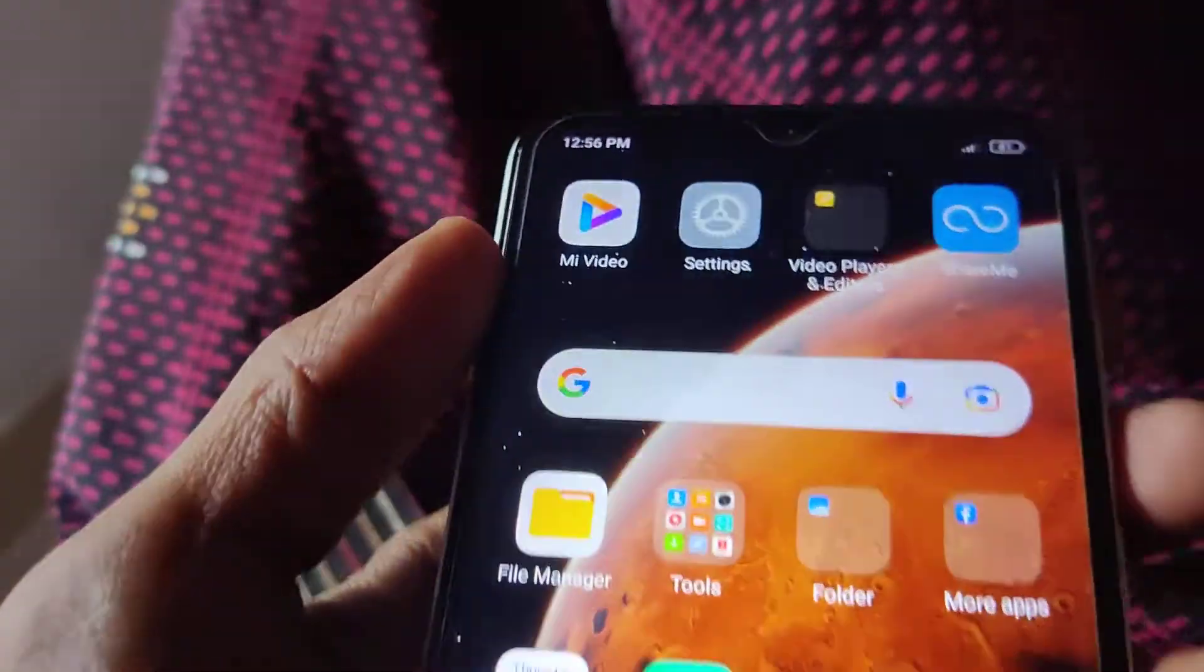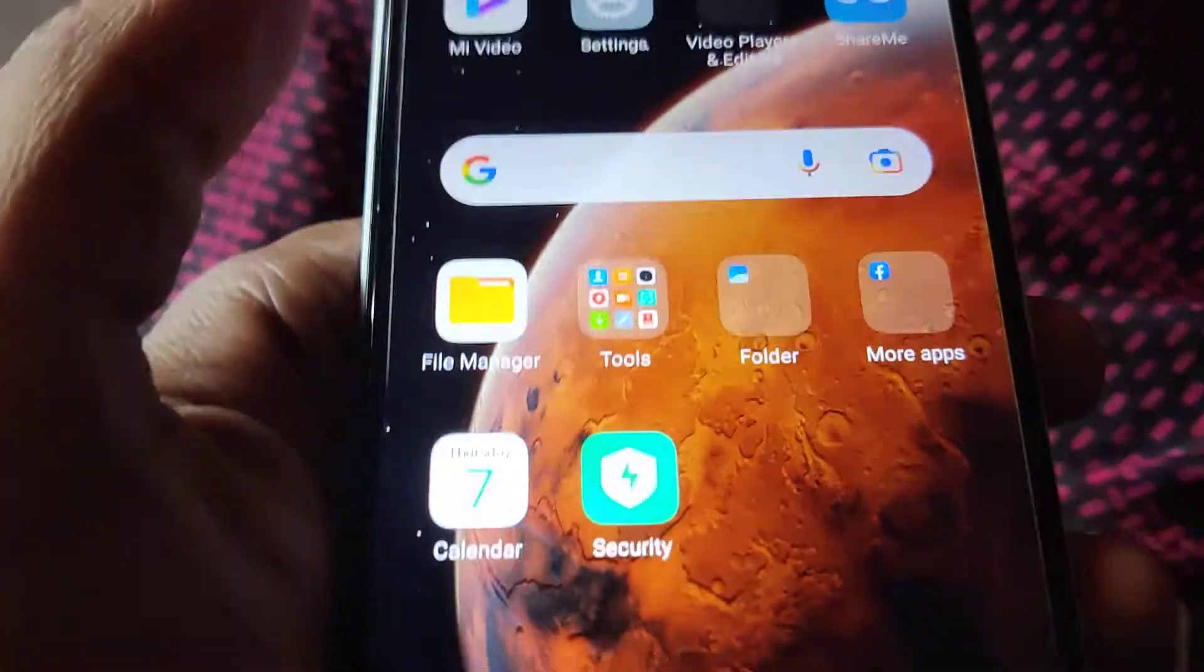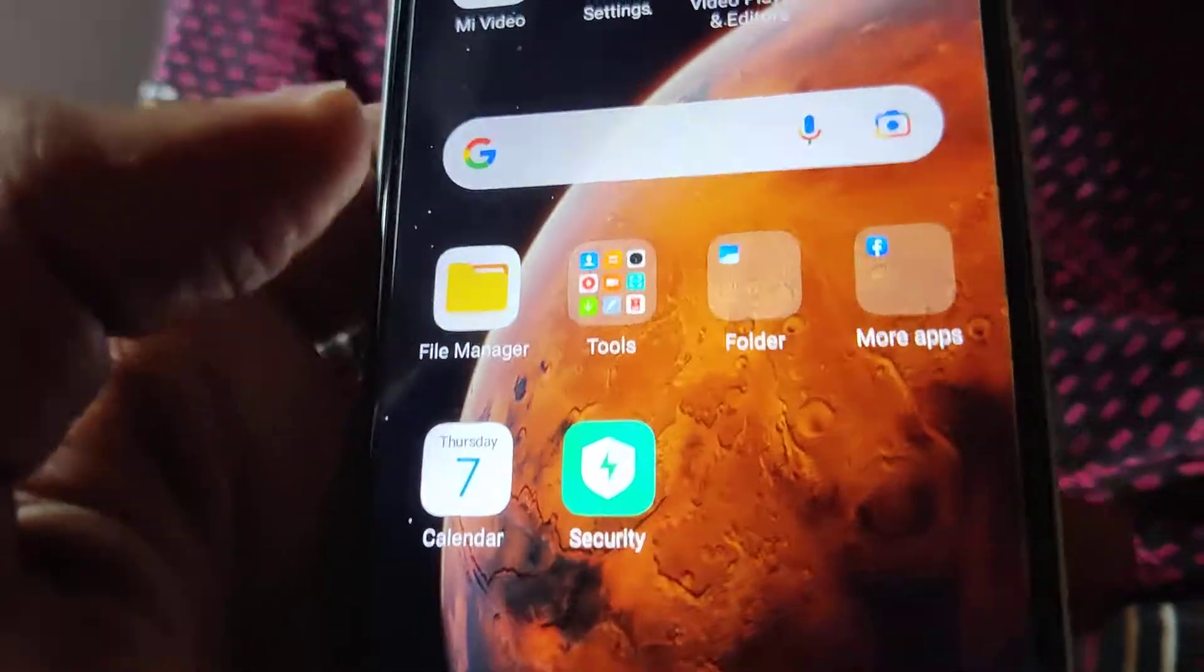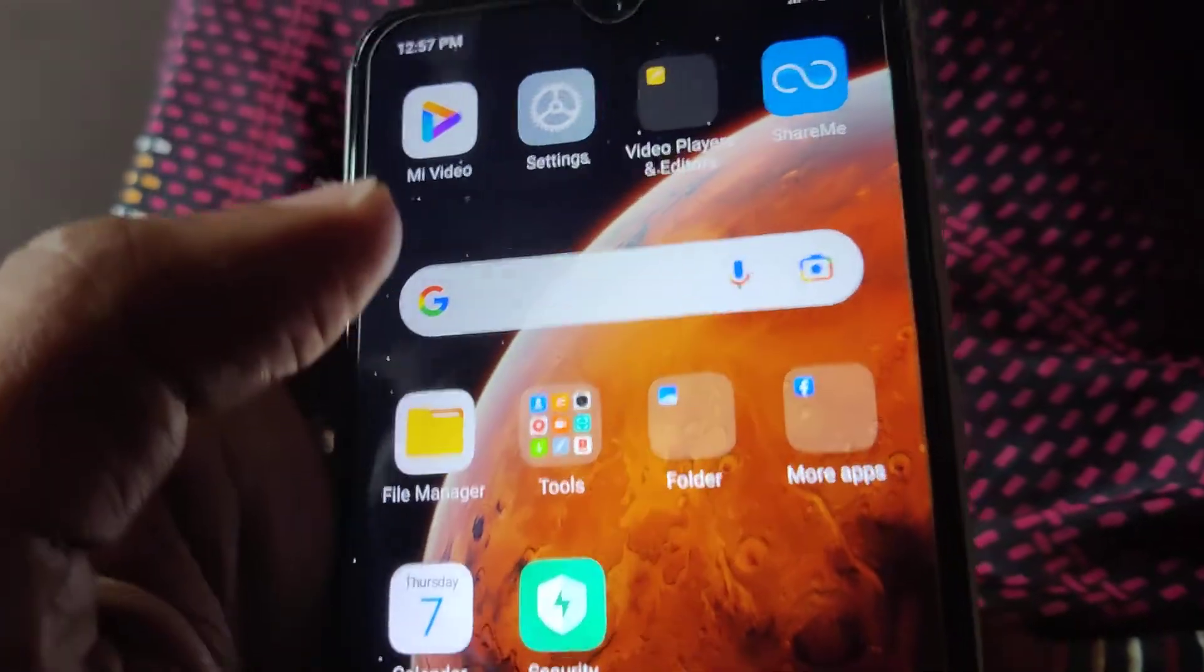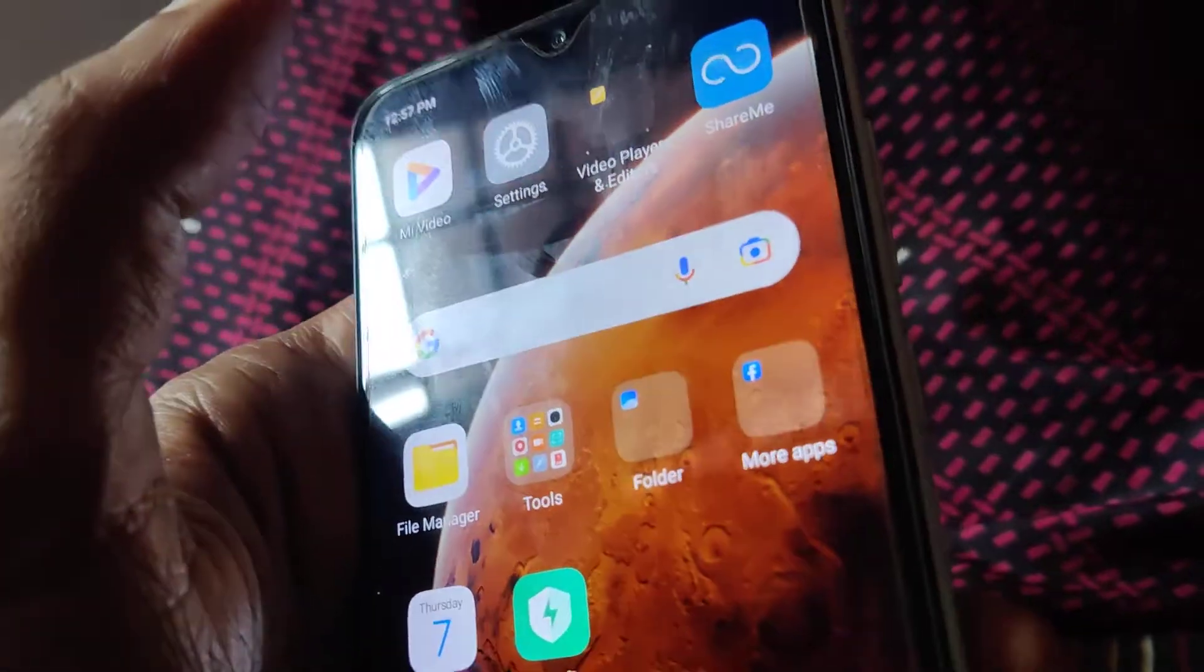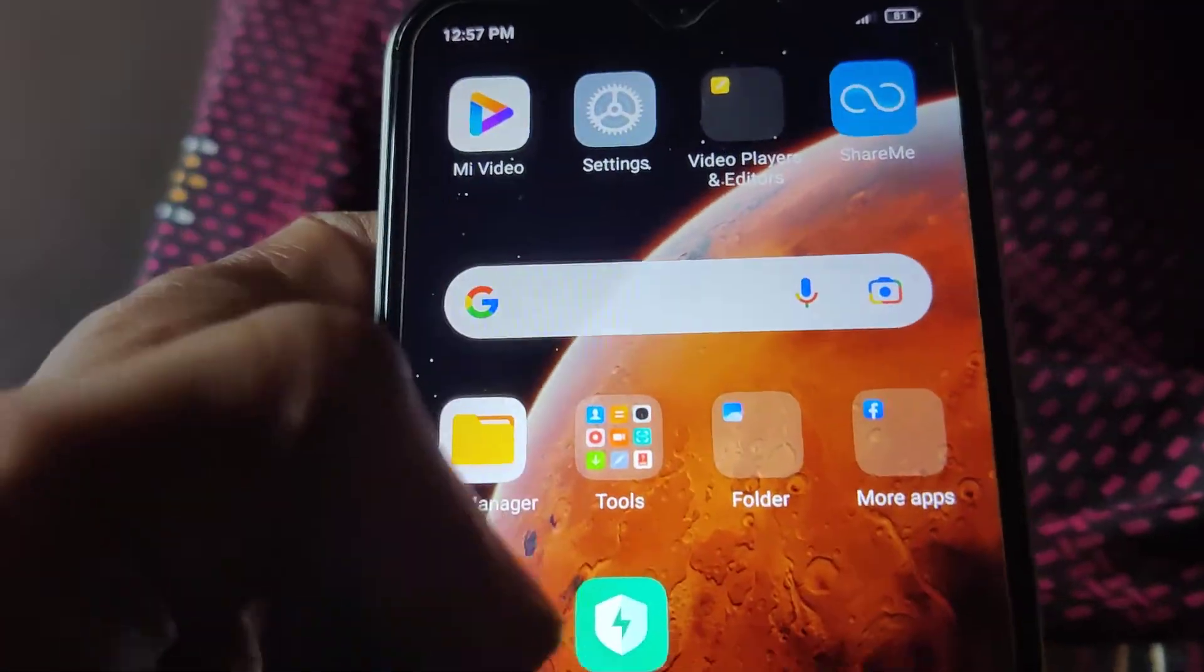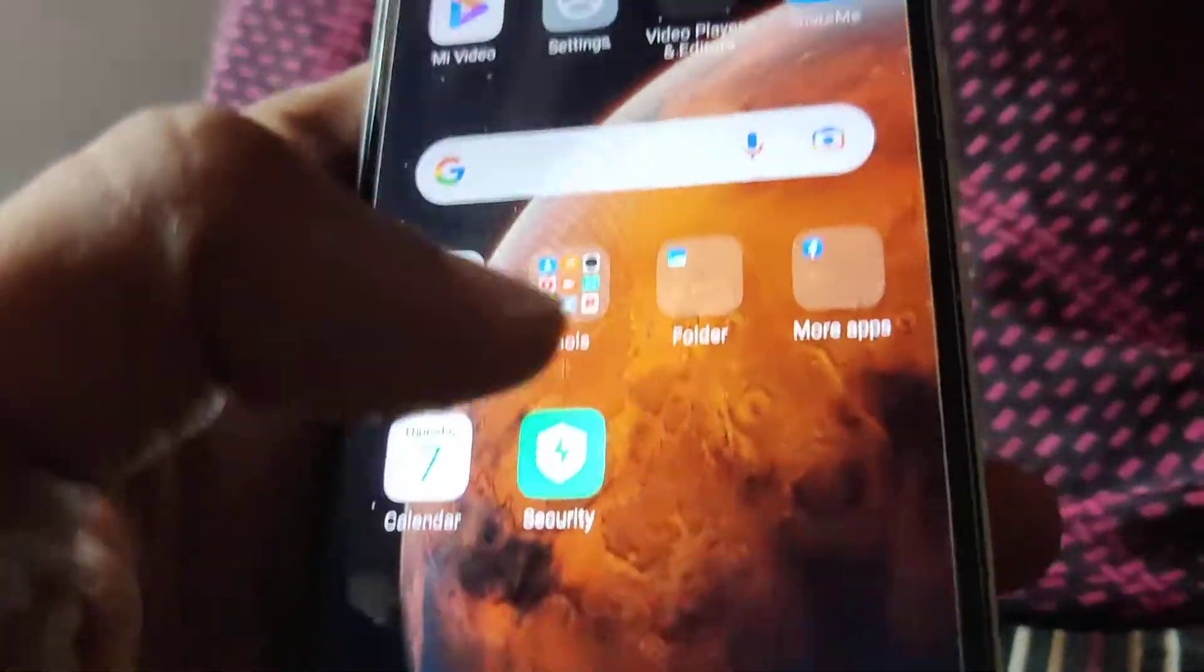So the device in my hand is a Redmi phone. This is a Redmi 8 Dual and in this video we are going to show you how to check your phone software version is up to date.